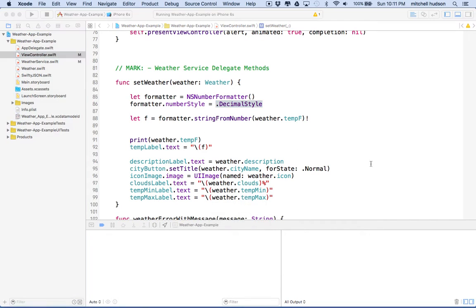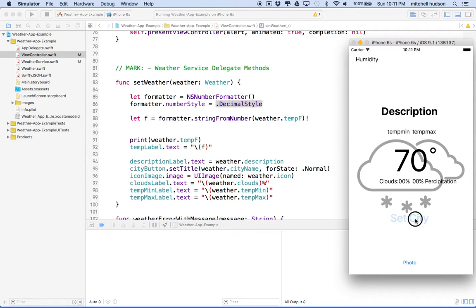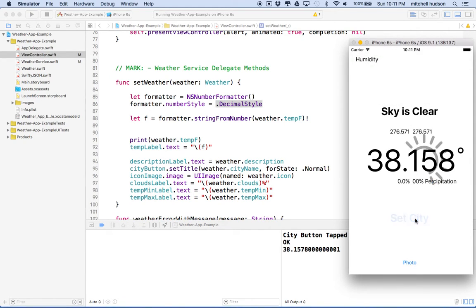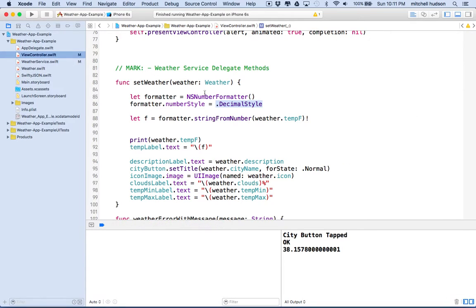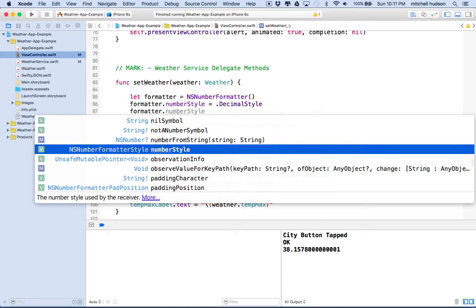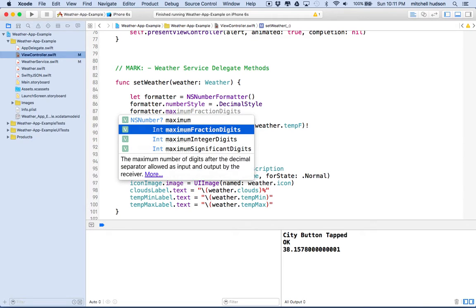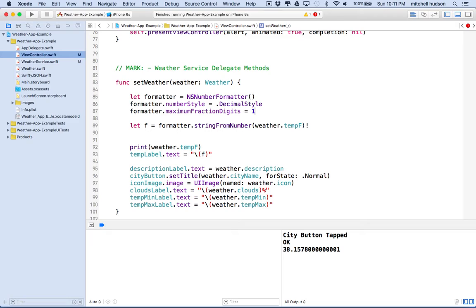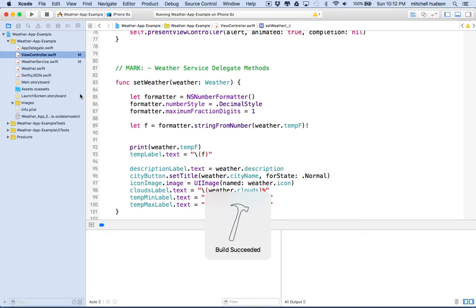So this time we get, any moment now. We'll try Madrid again. This time I get 38.157 or 158. It shows me the number. It's still maybe too many decimal places. So let's set the formatter dot maximum fraction digits. This sets how many digits, the maximum number of digits to the right of the decimal point or after the decimal point. You just set this to a value. Let's say I only want one digit after the decimal place. Maximum. We'll give that a test here.